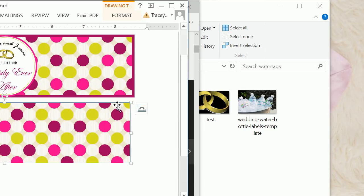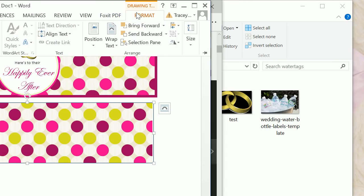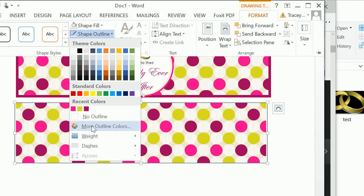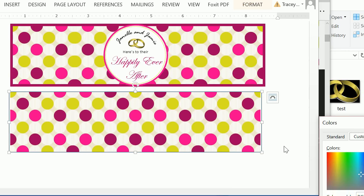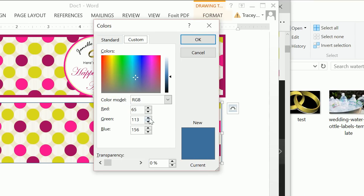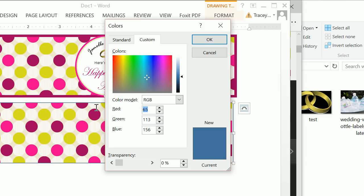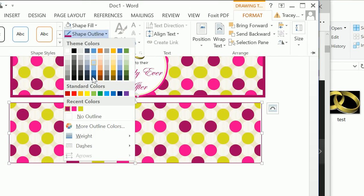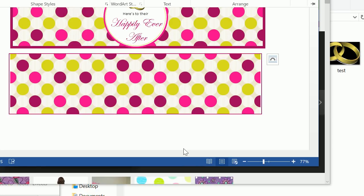Now that we have this shape highlighted, click on Format to format that rectangular shape, and click on Shape Outline, then More Outline Colors. We want red as 159, green as 0, and blue as 93. Now we have that exact color purple. Let's do a shape outline weight of six point.